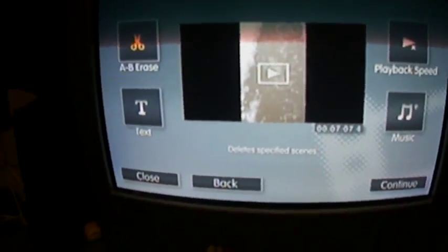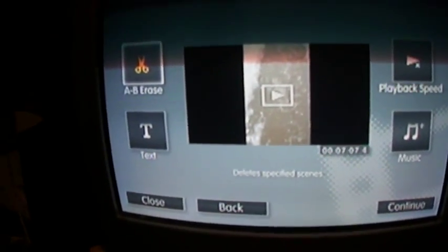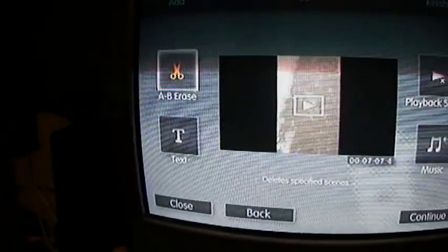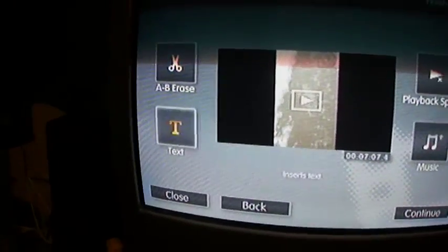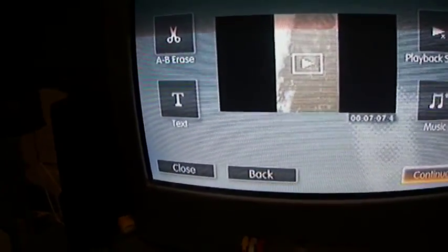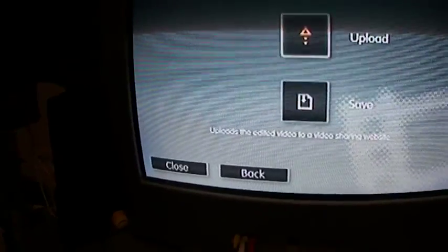Now we're going to go to erase — delete specified scenes — which you just use to delete scenes. And then after you're done with all that, you would want to go to continue.